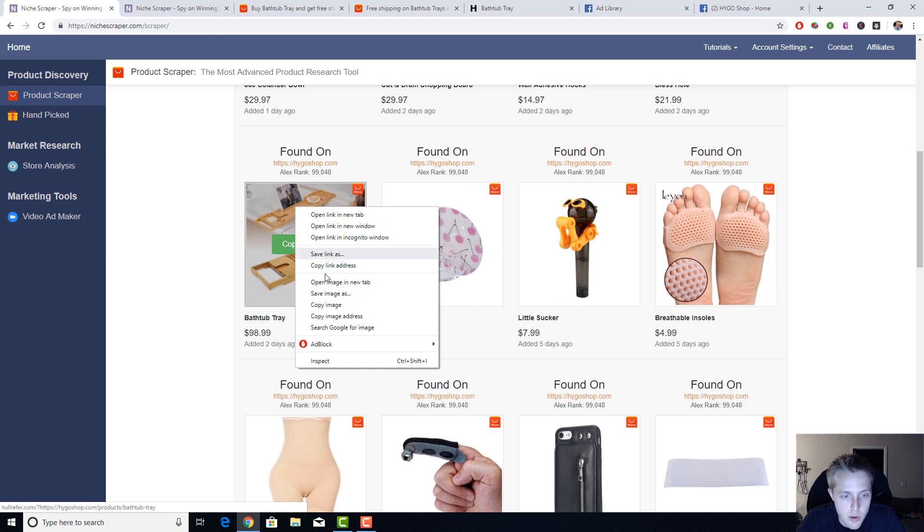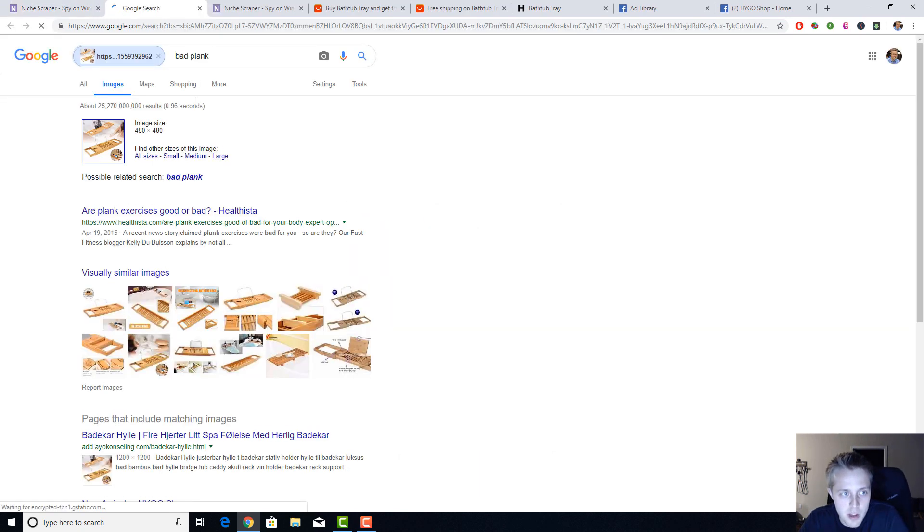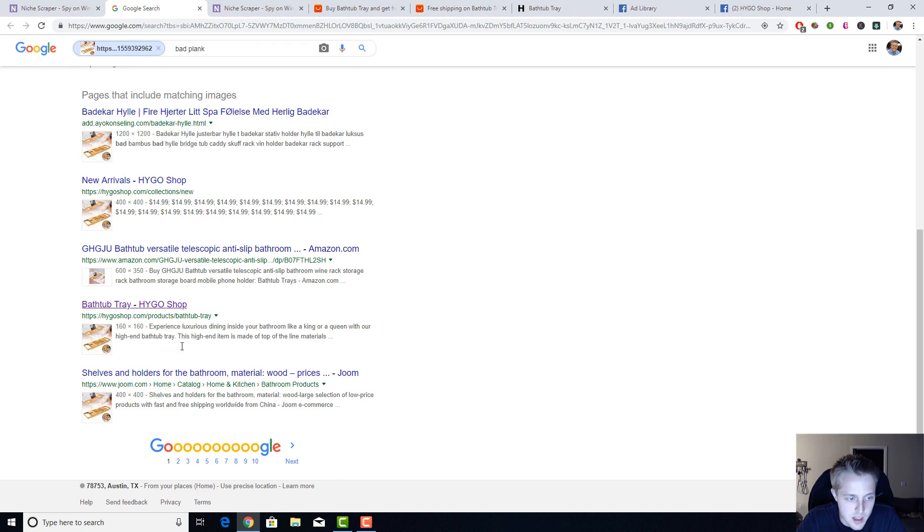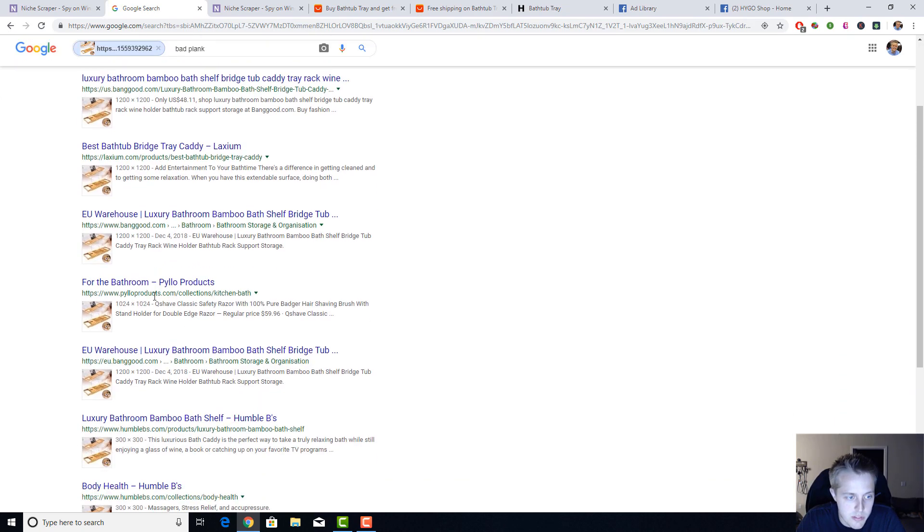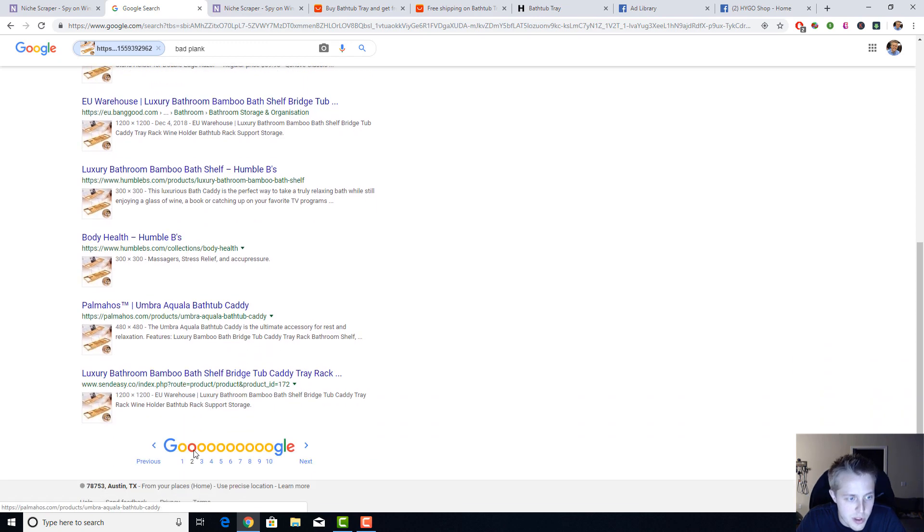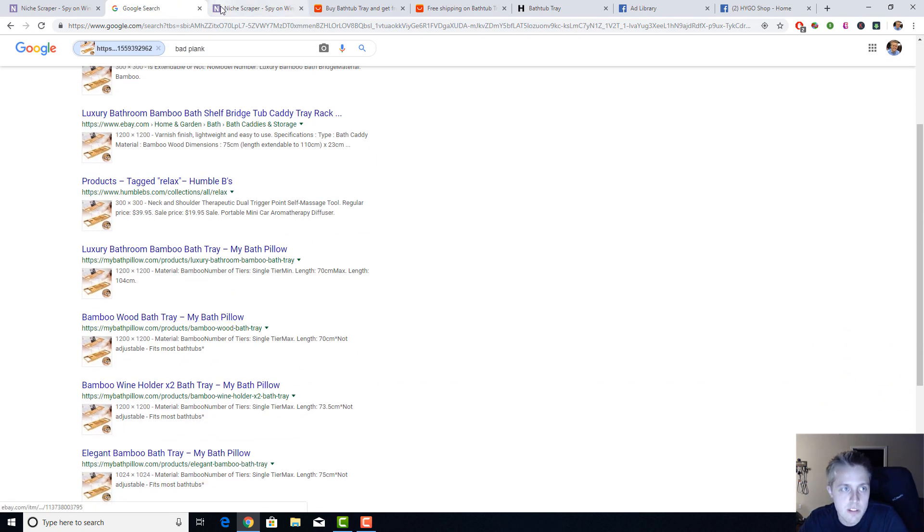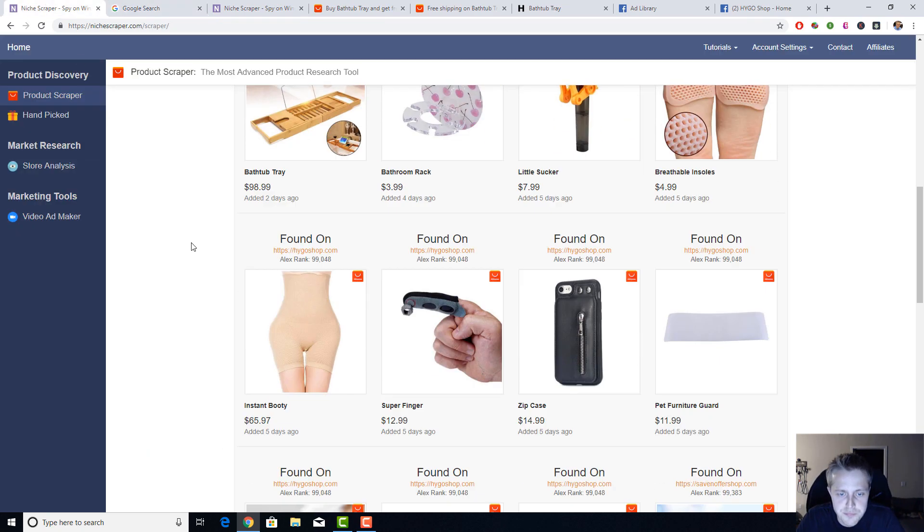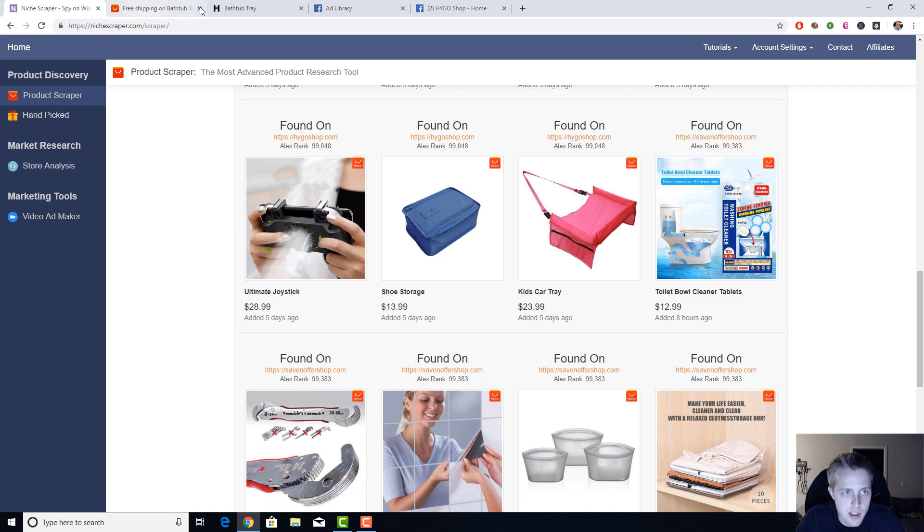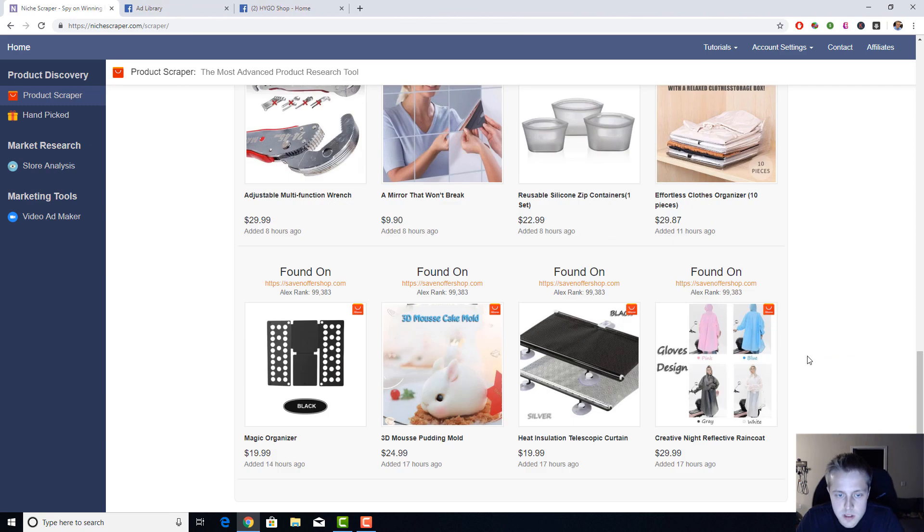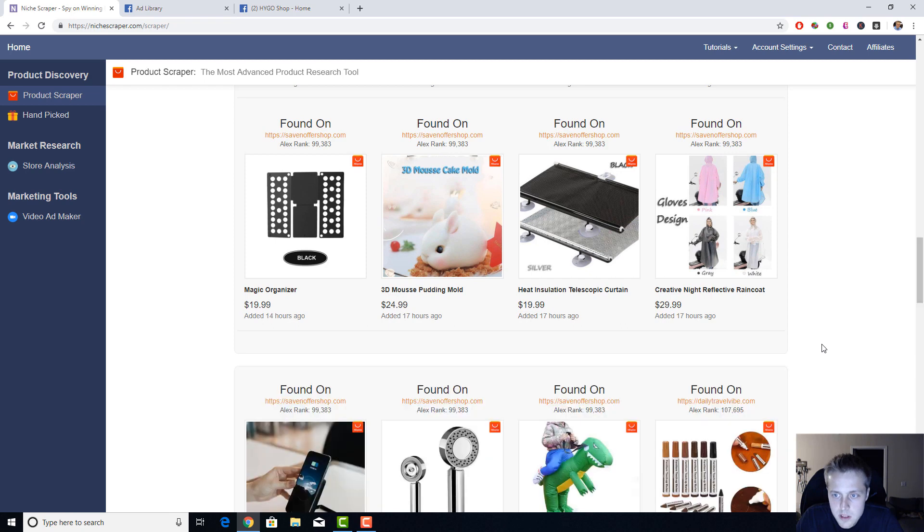One more thing I'll do is I will right-click, search Google for image, and just see how many other results show up here. It's a good way to see what other stores are selling. So there are a fair amount of other stores selling this product, so it may be fairly competitive, so I'll keep looking.